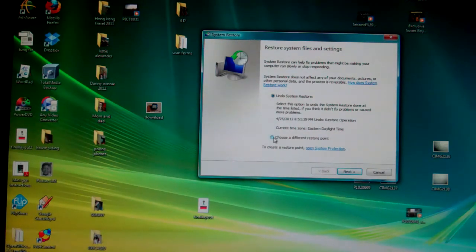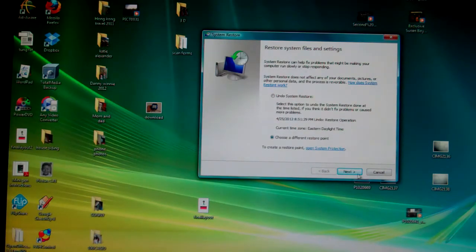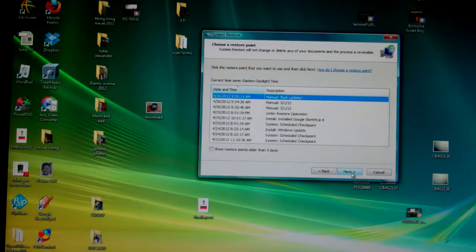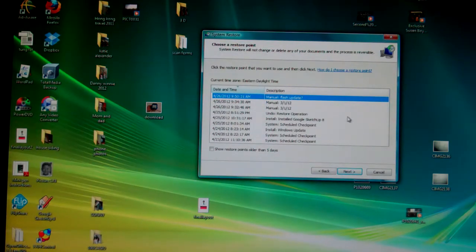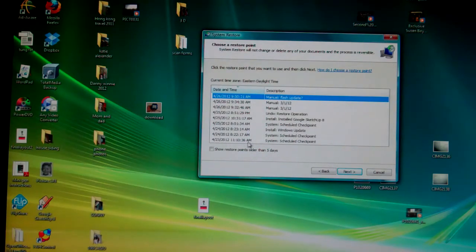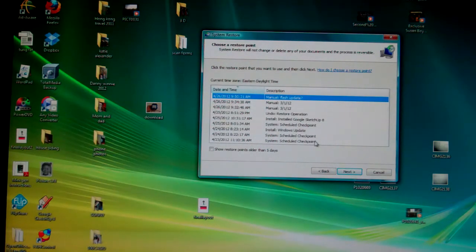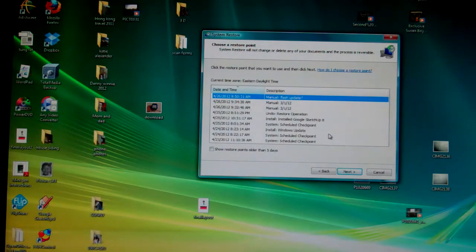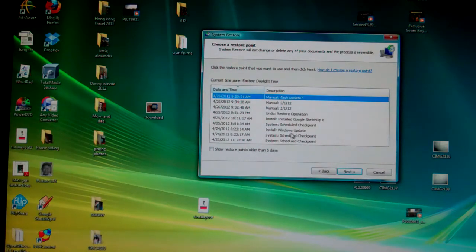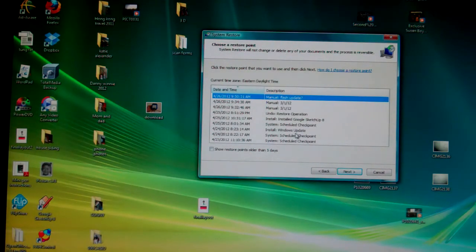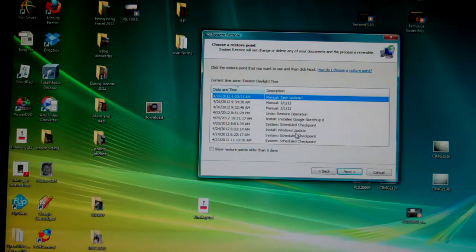So I clicked choose a different restore point and it gives you a list of the dates that you can restore back to. It also shows you when the system updated Windows. You see here 4/24 install Windows update. Well, when they do that sometimes you can have a problem.